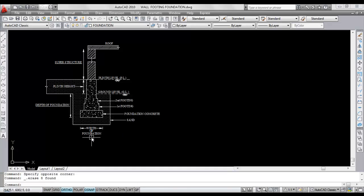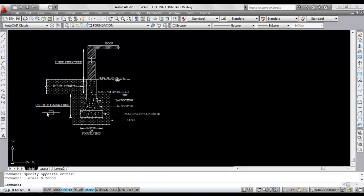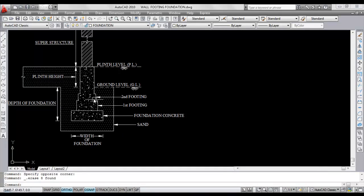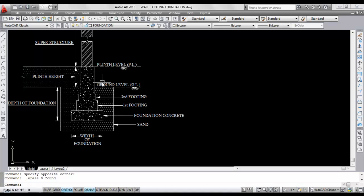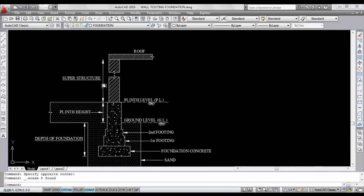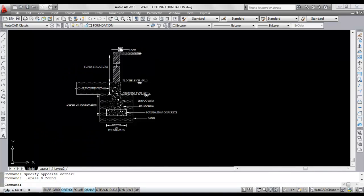This is the diagram of the foundation I have prepared. This is the width of foundation, this is the depth of foundation, this is sand filling, this is foundation concrete. This is the first footing, this is the second footing. This level is ground level, this level is plinth level. Ground level to plinth level height is plinth height. This part is the superstructure or building height, and this is the roof.